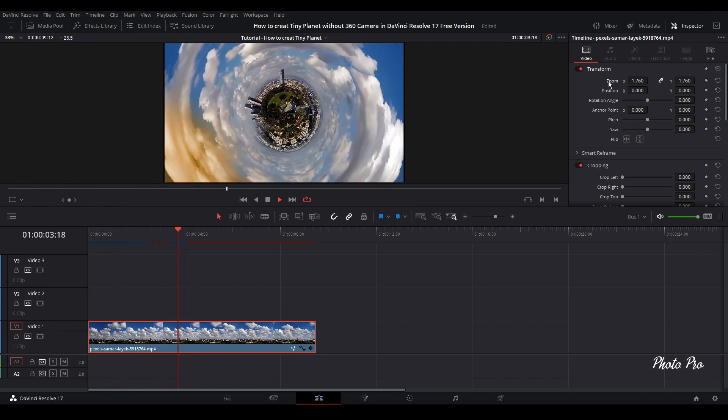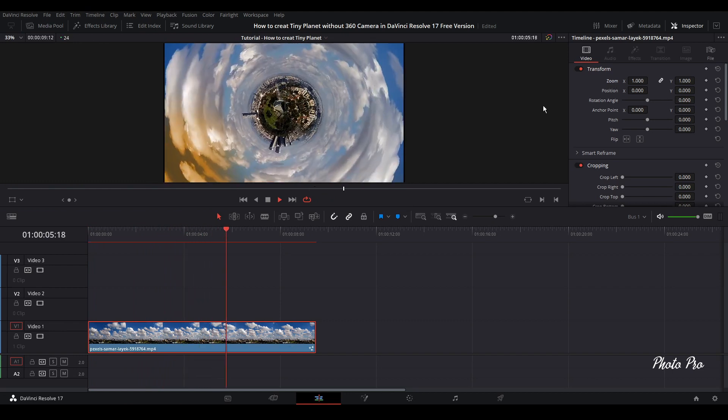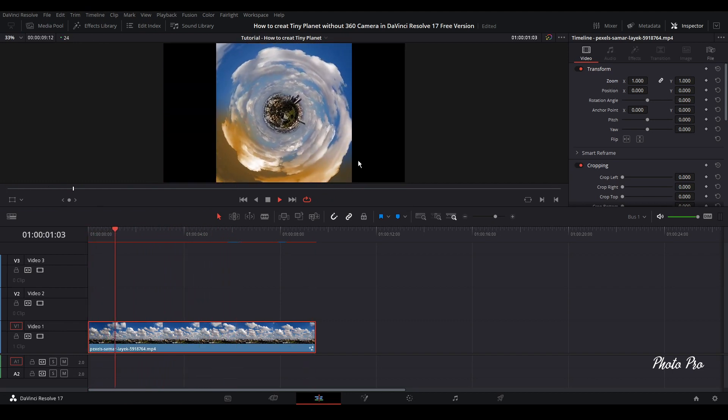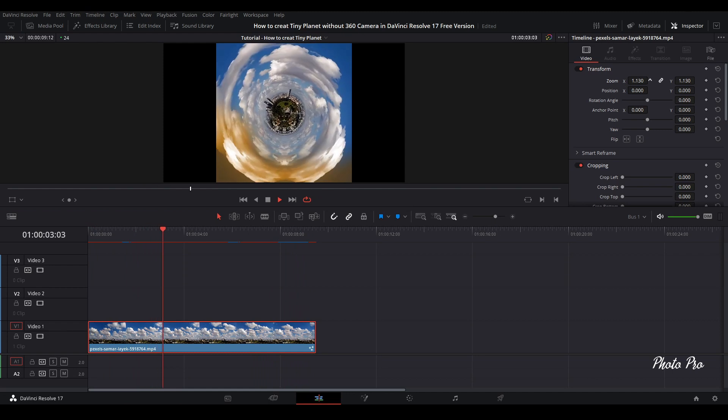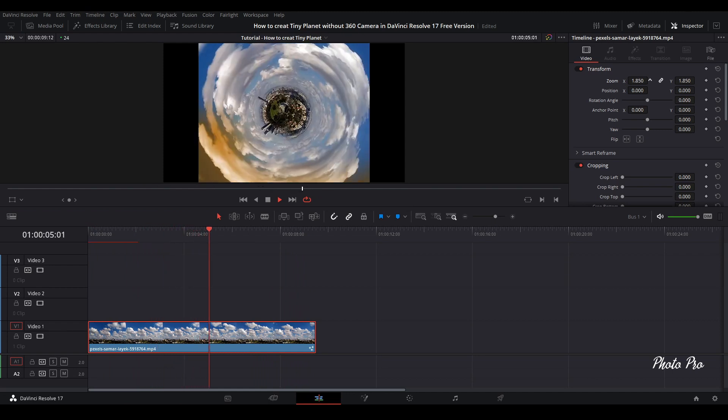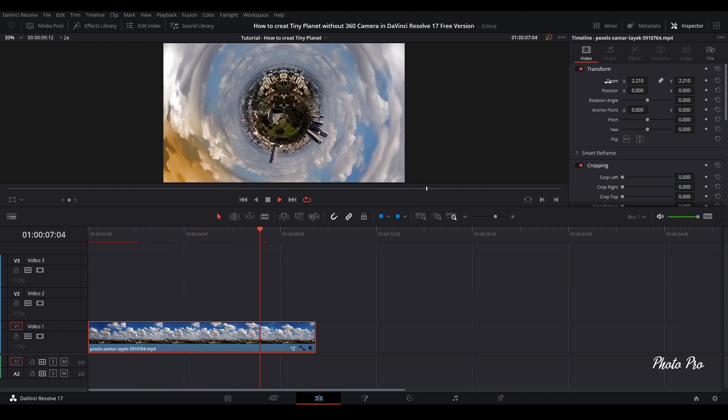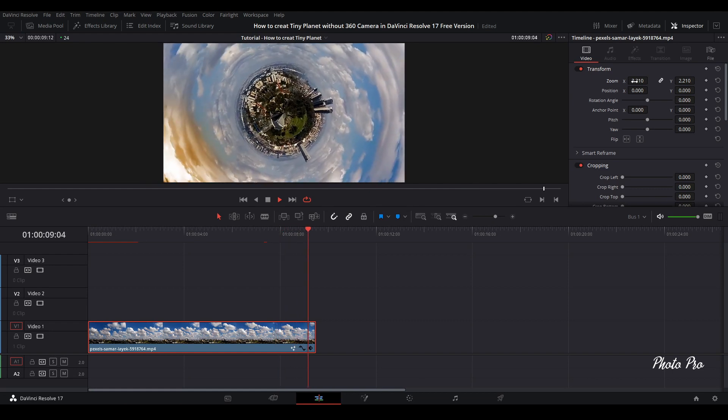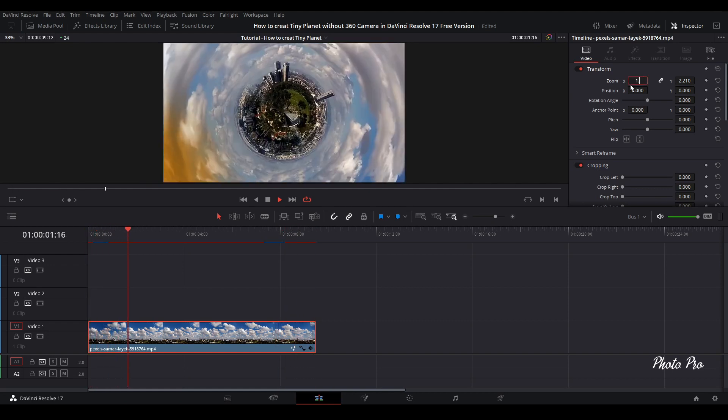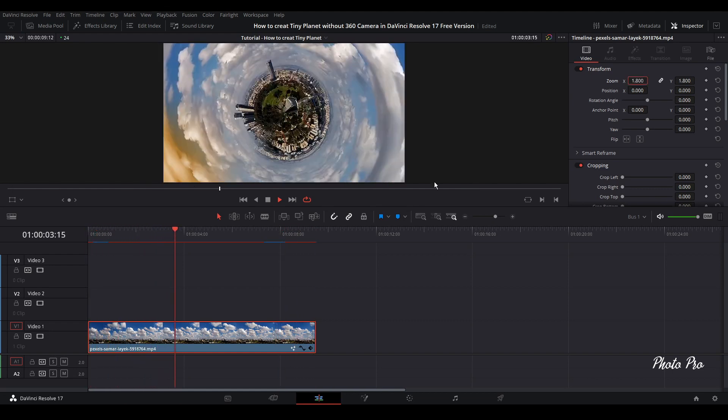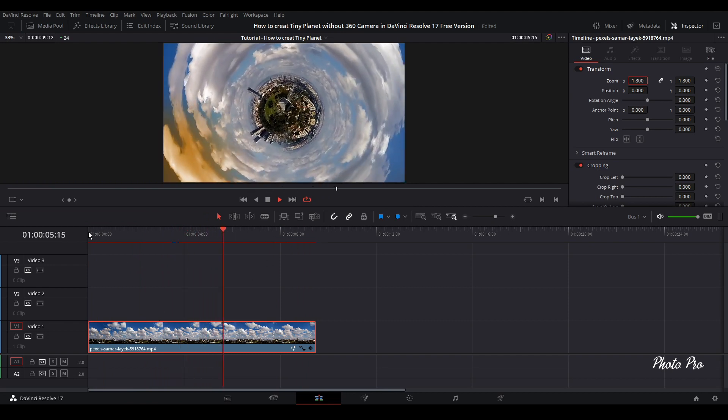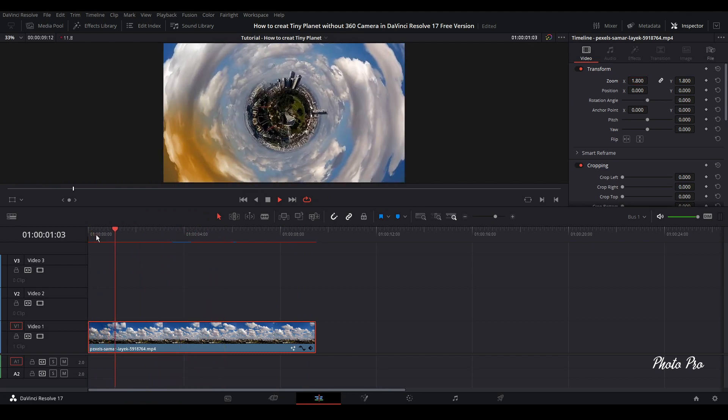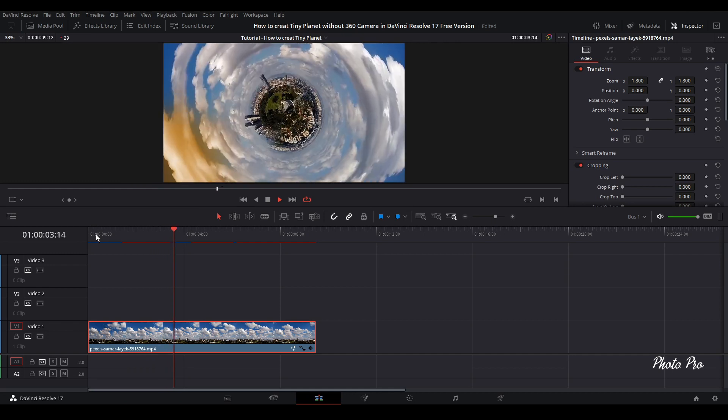You can see here that we have changed this angle. If we go back to zoom out, we've got complete image. Otherwise, you have to color it a bit. 1.8 will be okay. And this is it.